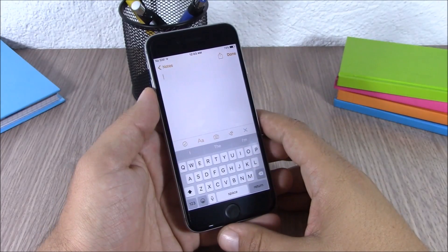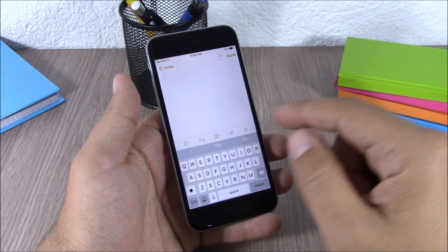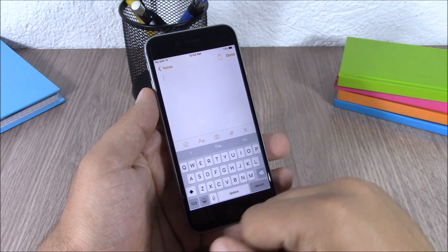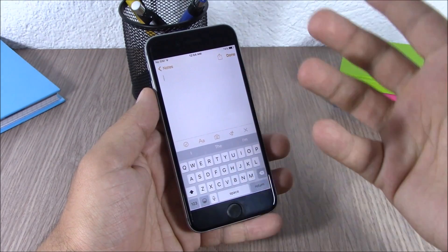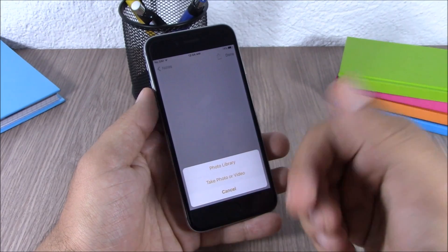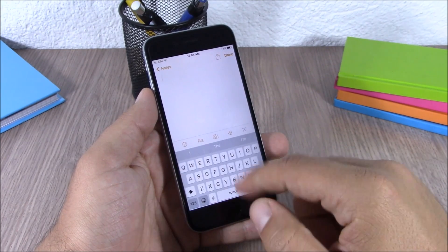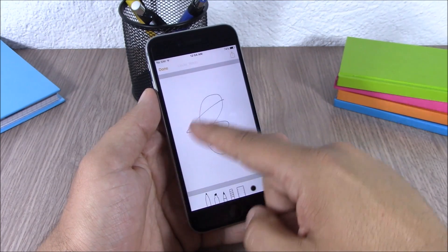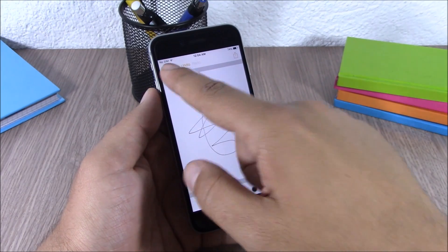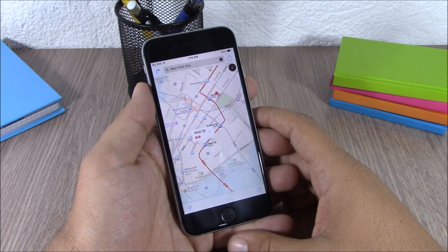Next up is the redesigned Notes app. When taking a note, you have an action bar — you can insert a picture by tapping it, going to your photo library, picking a picture, or taking a new photo with the camera. You can also draw or write anything with your finger using the available tools. Very cool features in the new Notes app on iOS 9.